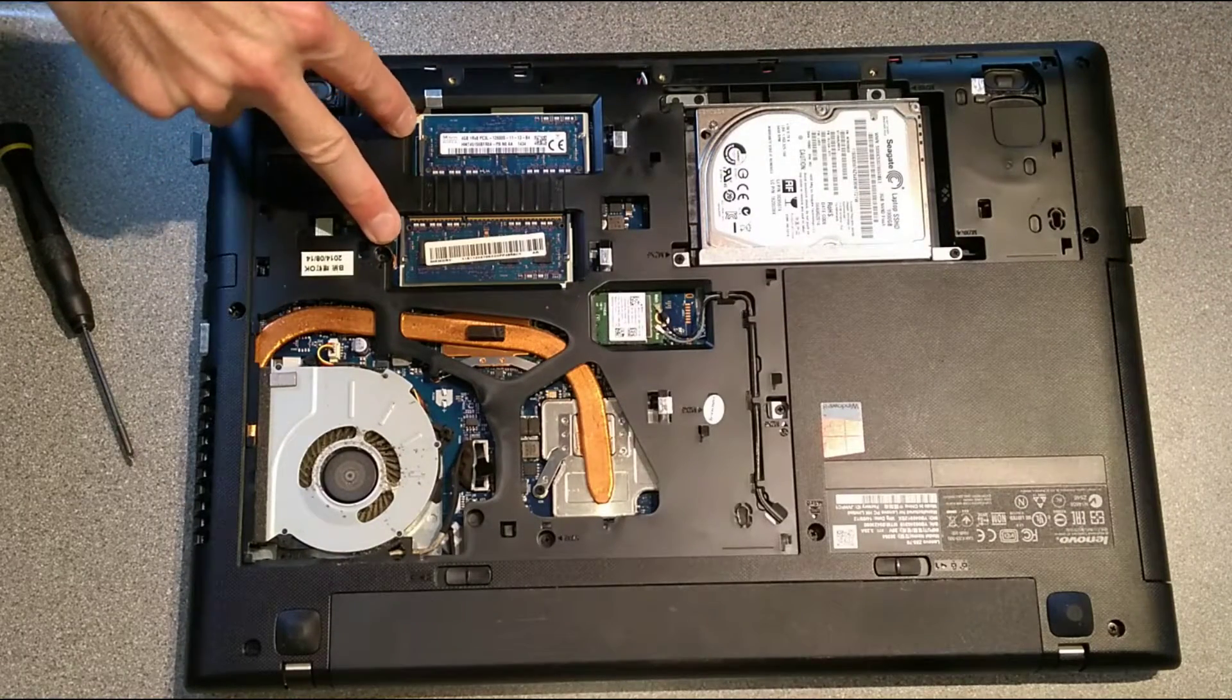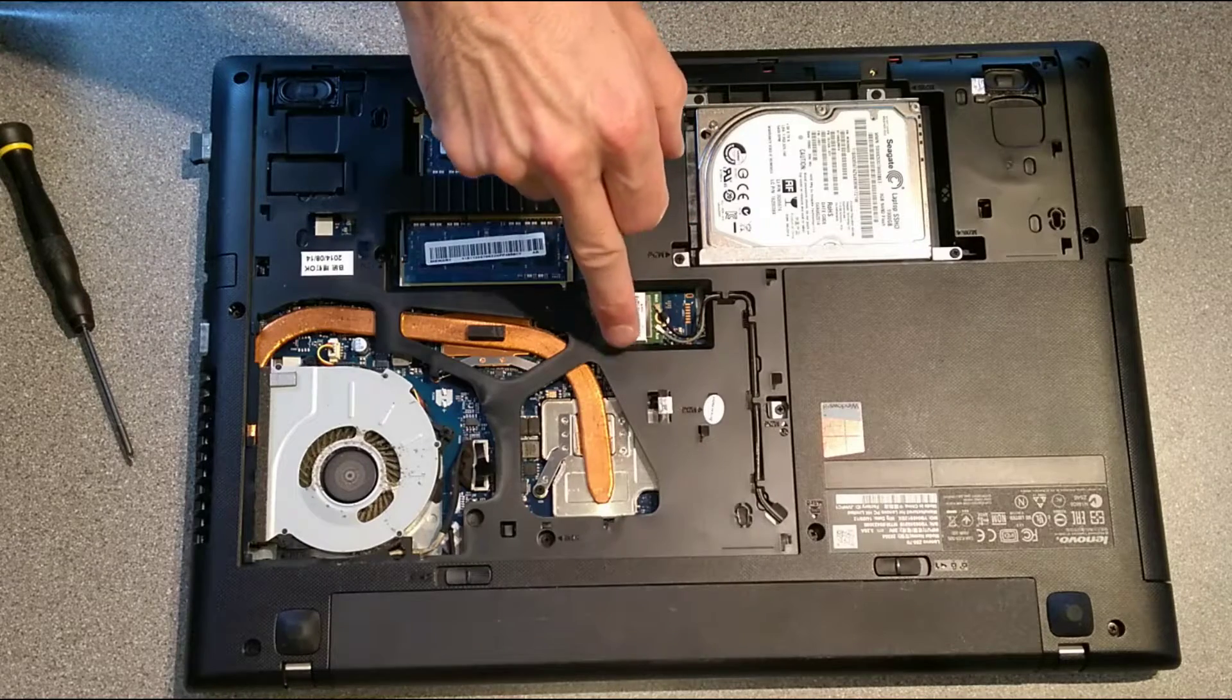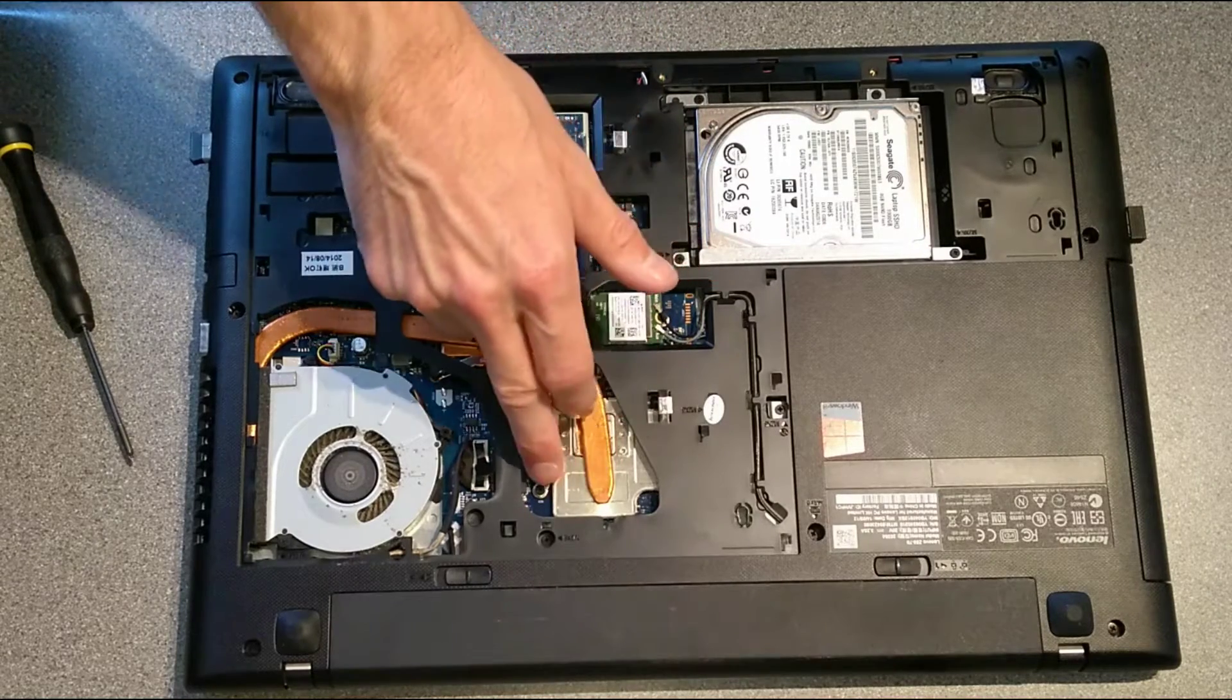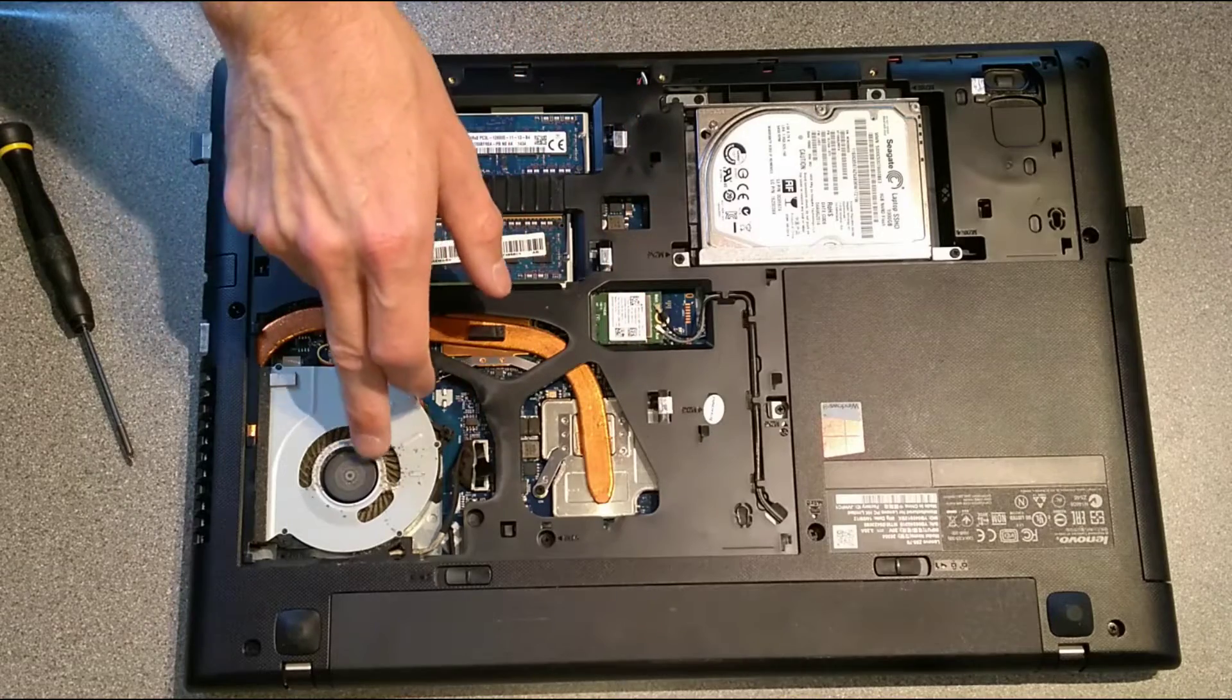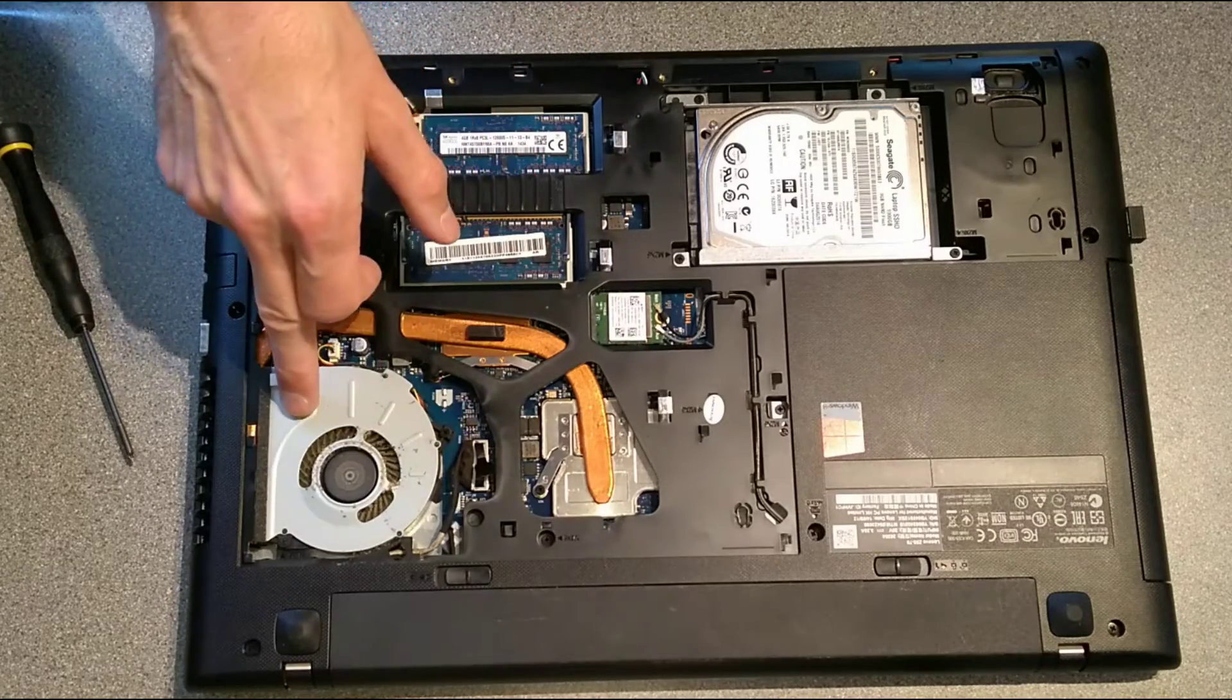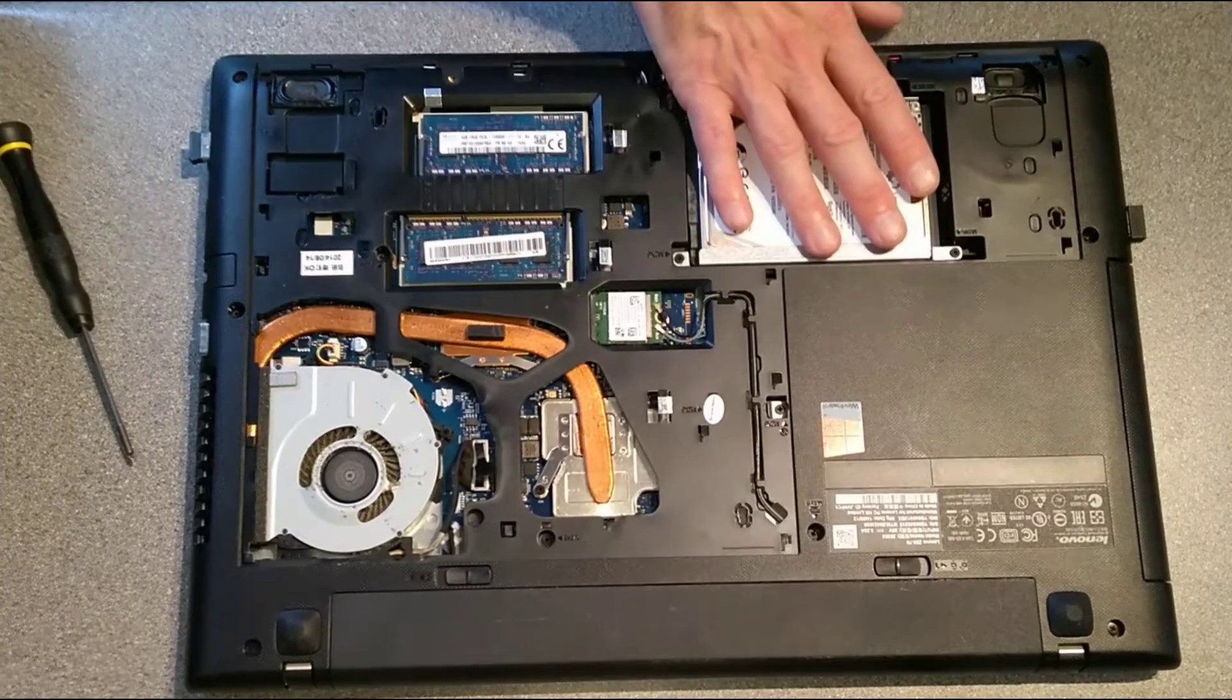Two sticks of memory, the wireless card, the CPU heatsink and fan assembly, and the hard disk. And the hard disk is what I'm after.